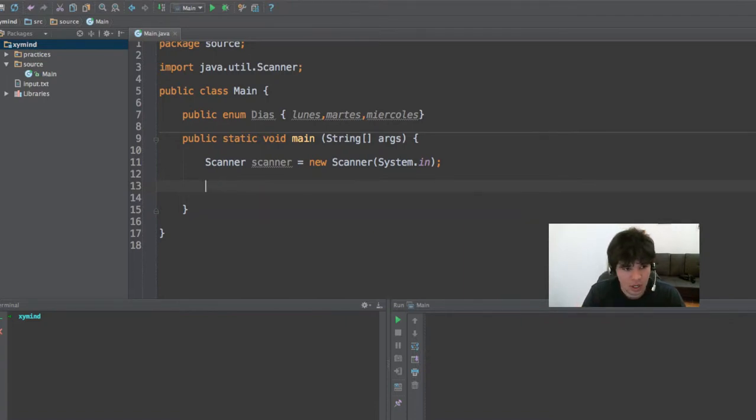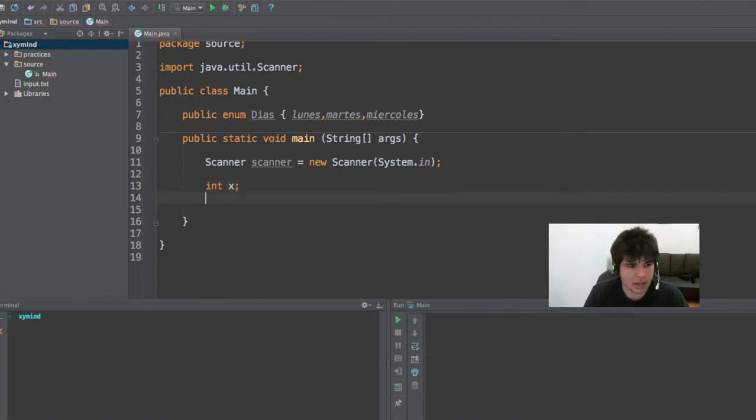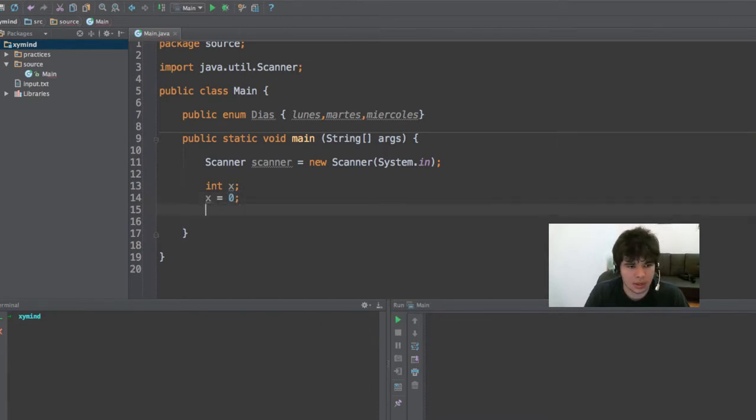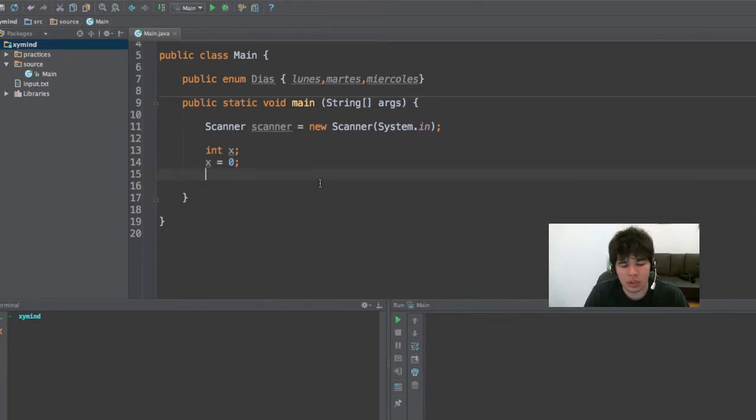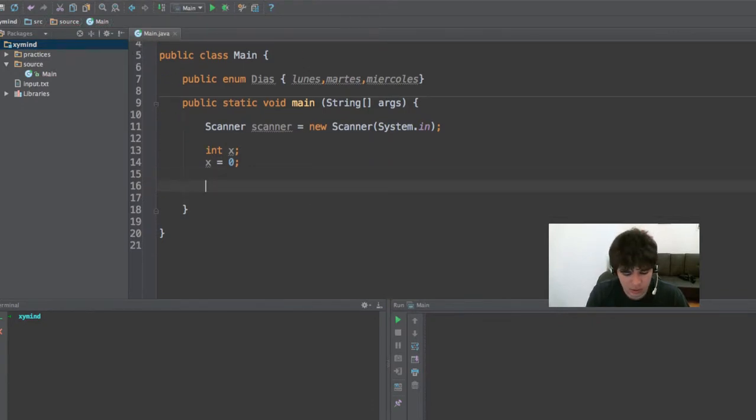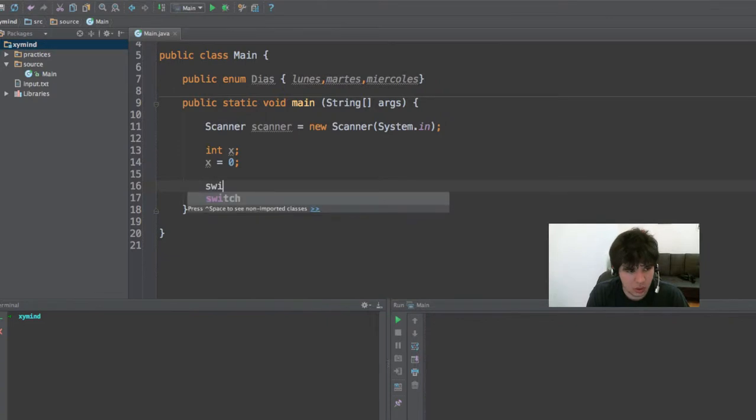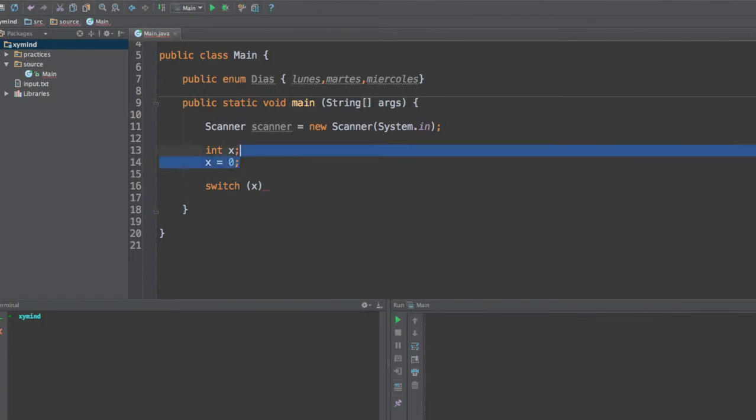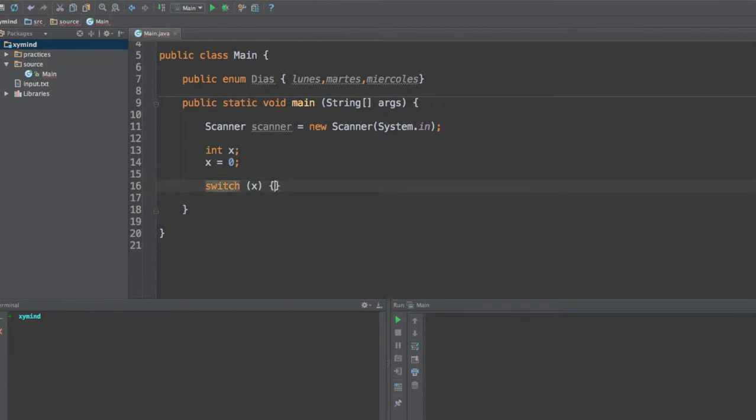For example, suppose that we have a variable. Let's create an integer variable over here. I'm going to create an x integer with a zero value. Now when you want to create the switch instruction, all you need to do is type in switch and then open up a parenthesis. Inside the parenthesis you are going to specify a variable. In this case, let's use the x that we just created, and after that, go ahead and open brackets.